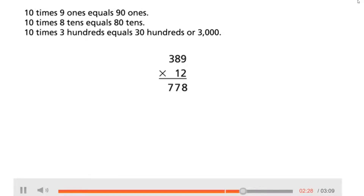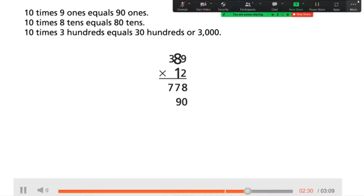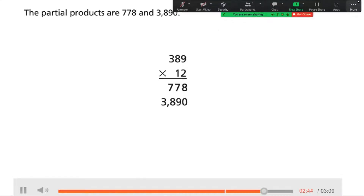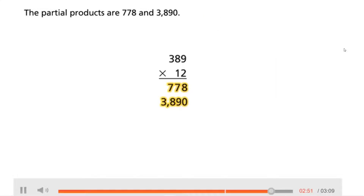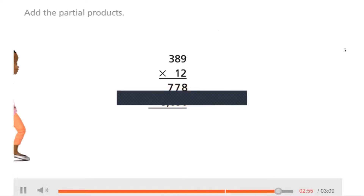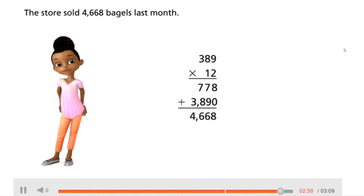Next, 10 times 9 ones equals 90 ones, 10 times 8 tens equals 80 tens, and 10 times 3 hundreds equals 30 hundreds, or 3,000. The partial products are 778 and 3,890. Adding the partial products, the store sold four thousand six hundred and sixty-eight bagels last month.